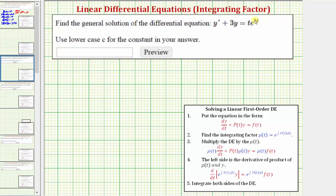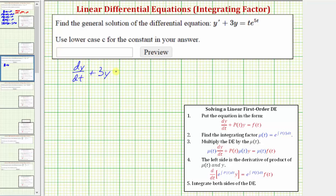The first step is to make sure the given differential equation is in the form shown here, where we have dy/dt plus p(t) times y equals f(t). Notice how the given equation is already in this form. Let's replace y prime with dy/dt, so we have dy/dt plus 3y equals t times e raised to the power of 5t.